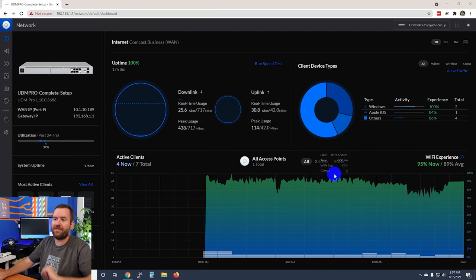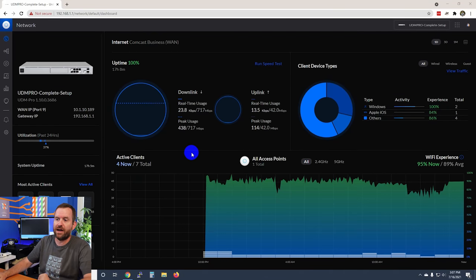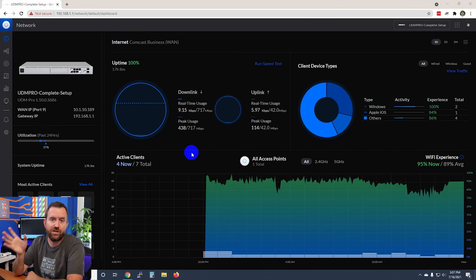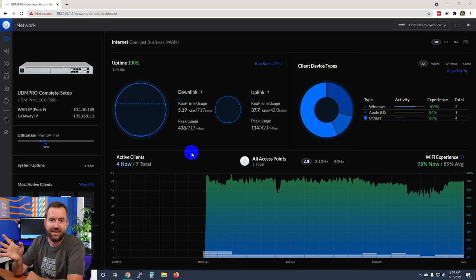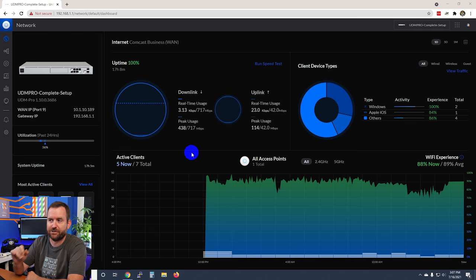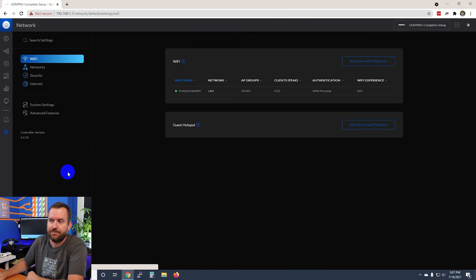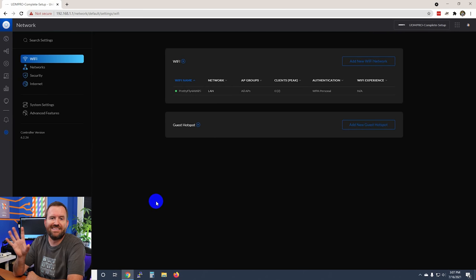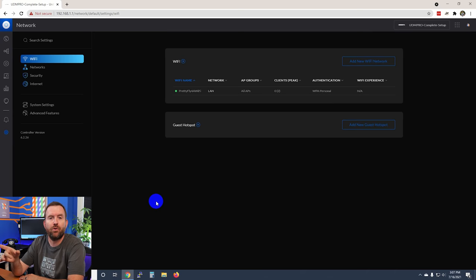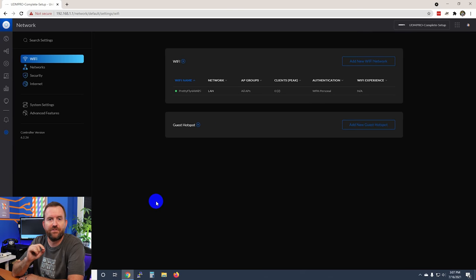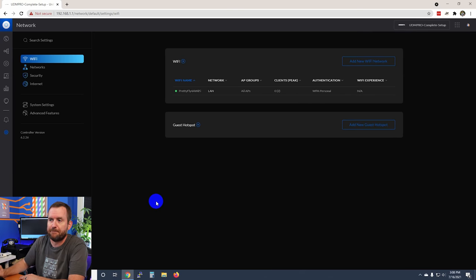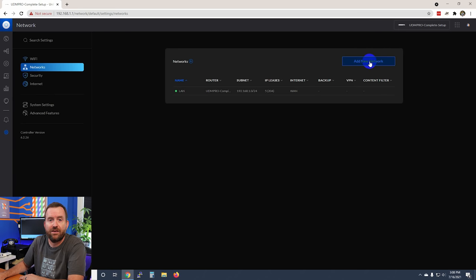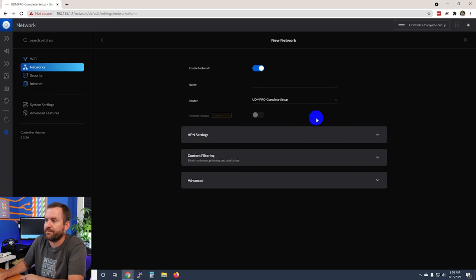Here I am at the dashboard of Unify Network. I have switched to dark mode. We first want to click on settings. I'm going to be setting up this guest network 100% in the new interface, but when we do the IoT network we're going to have to use the classic interface.